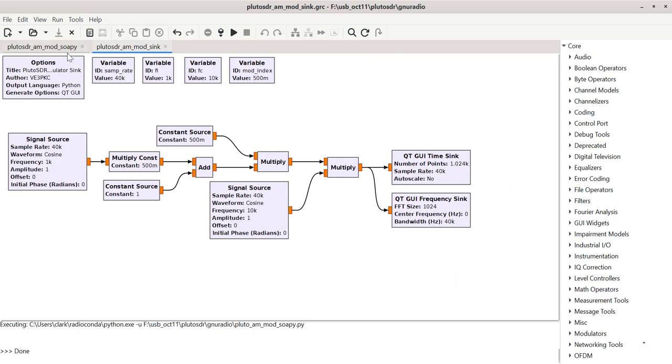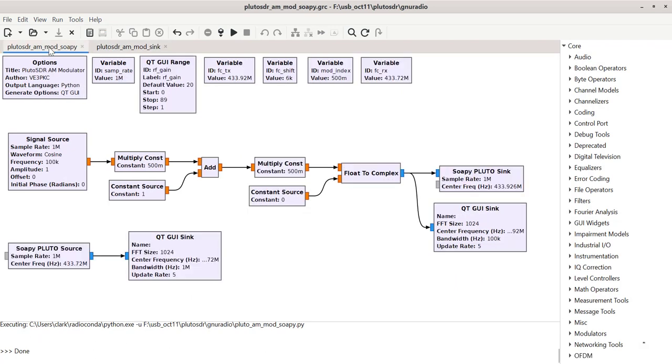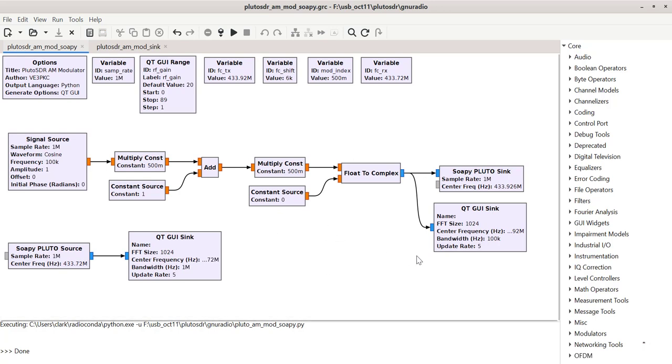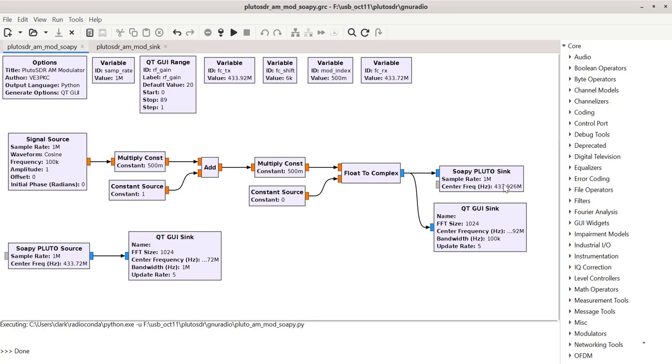Now let's look at the complete modulator. This is a modulator with the Pluto SDR. So instead of a generator for the carrier, I'm feeding into the Pluto sink here. So all of this is basically what we had before without the extra signal source for the carrier, because now the Pluto sink is going to be the carrier.